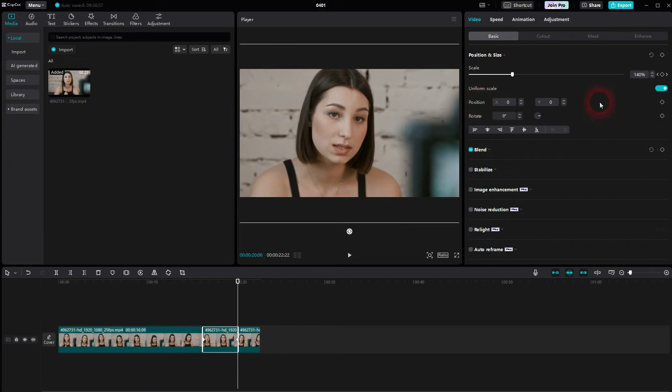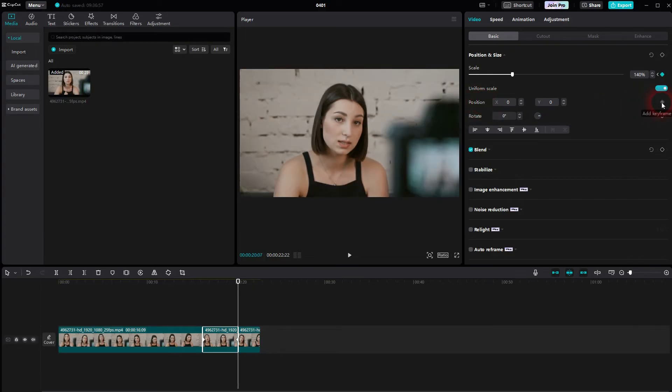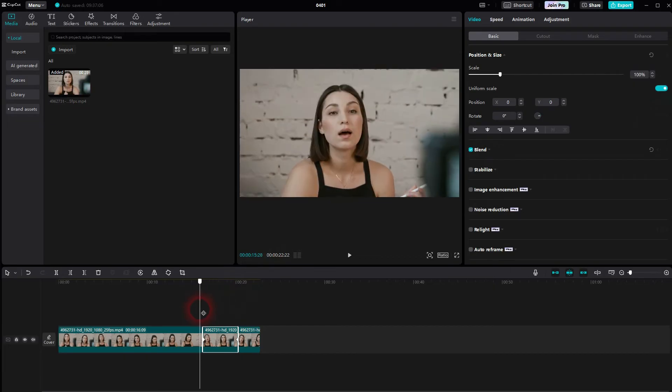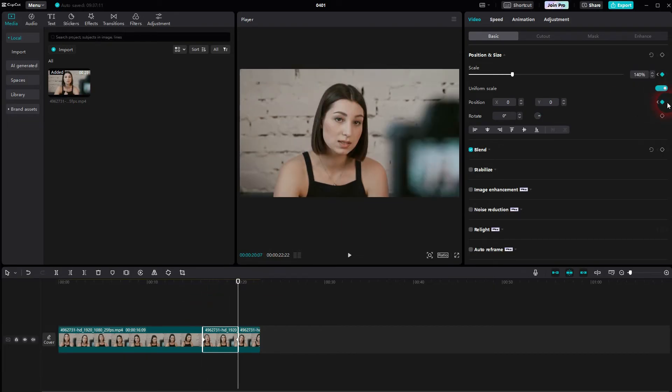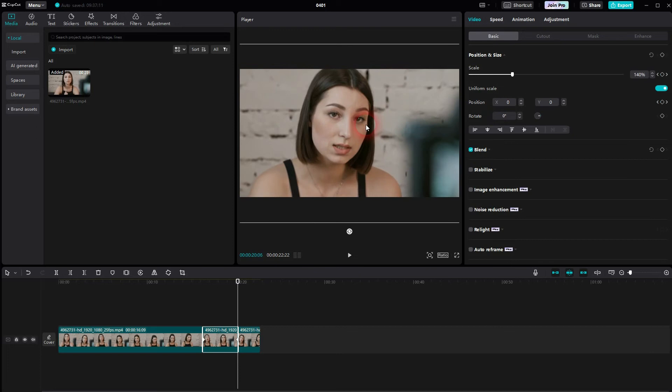One more thing to add. You may also want to adjust the position a little bit. You can do that by using the same method. So we go to the start and the end and create keyframes here at these positions. But this time we'll create the keyframes for the parameter position here.